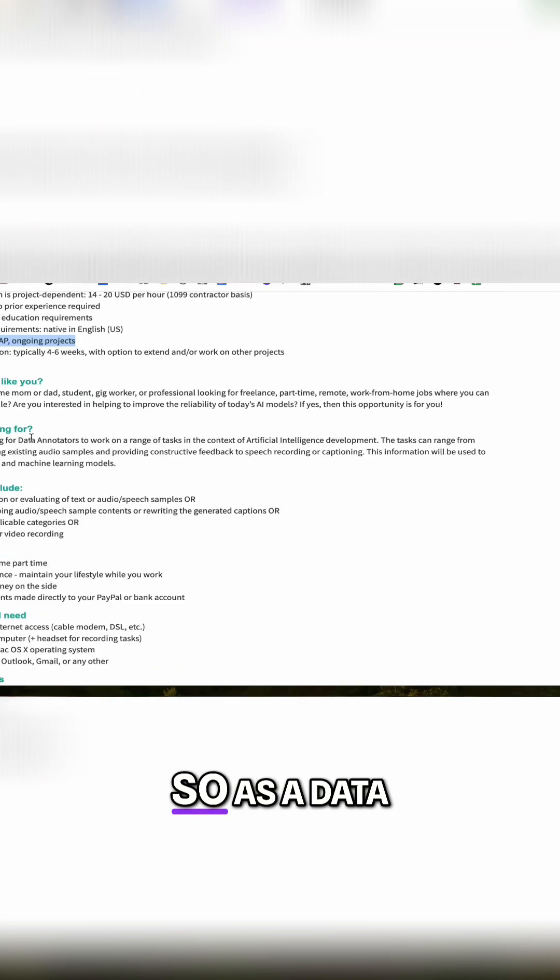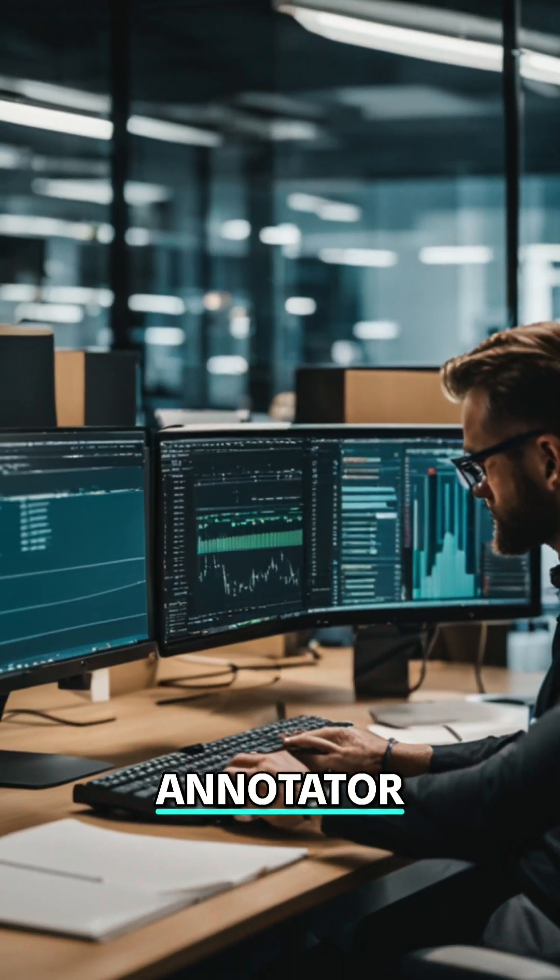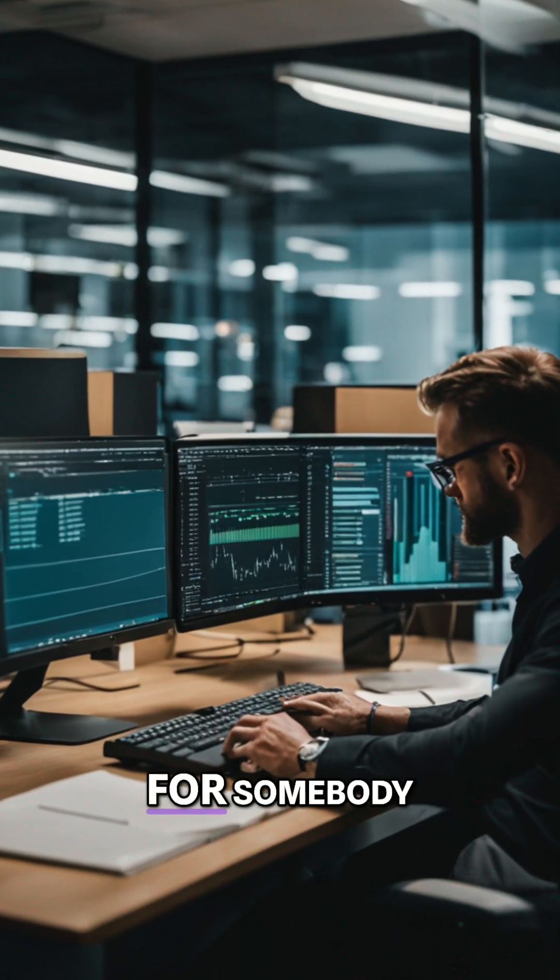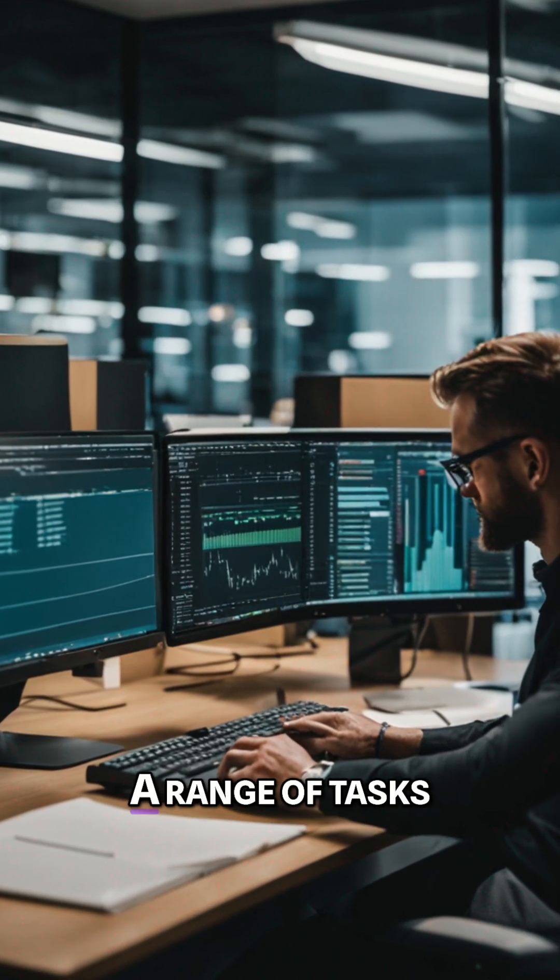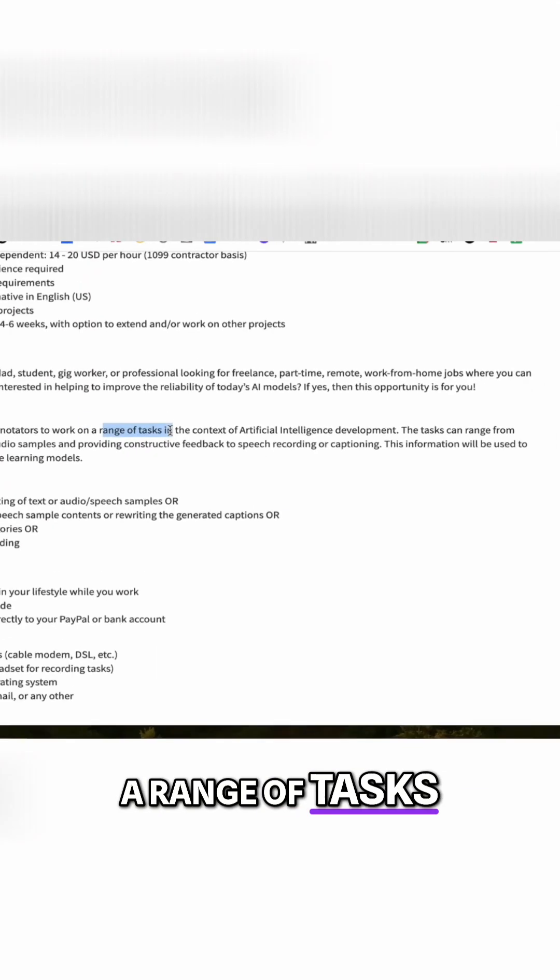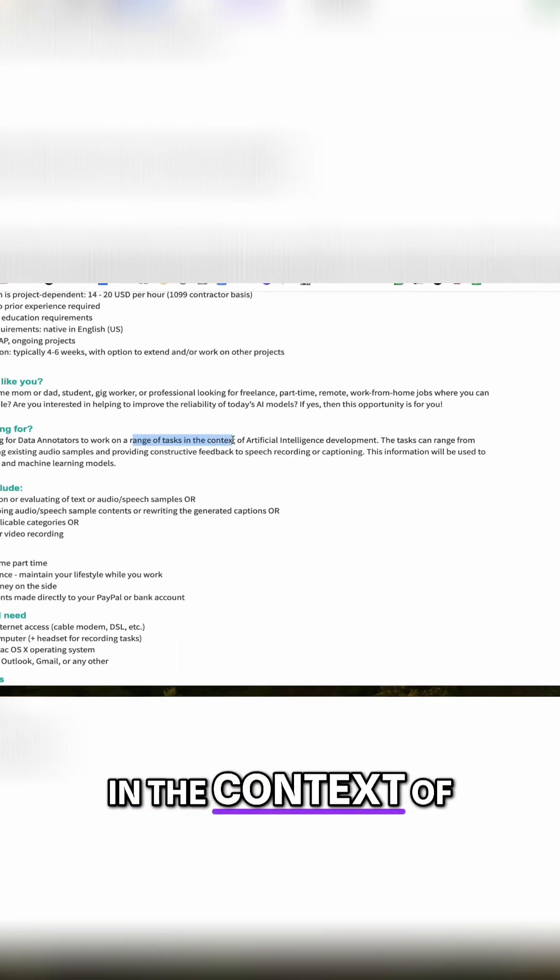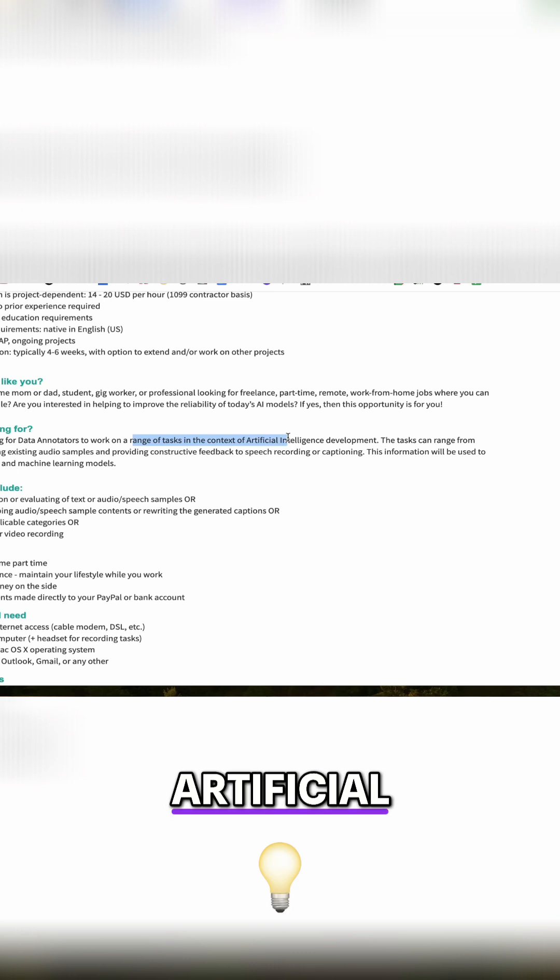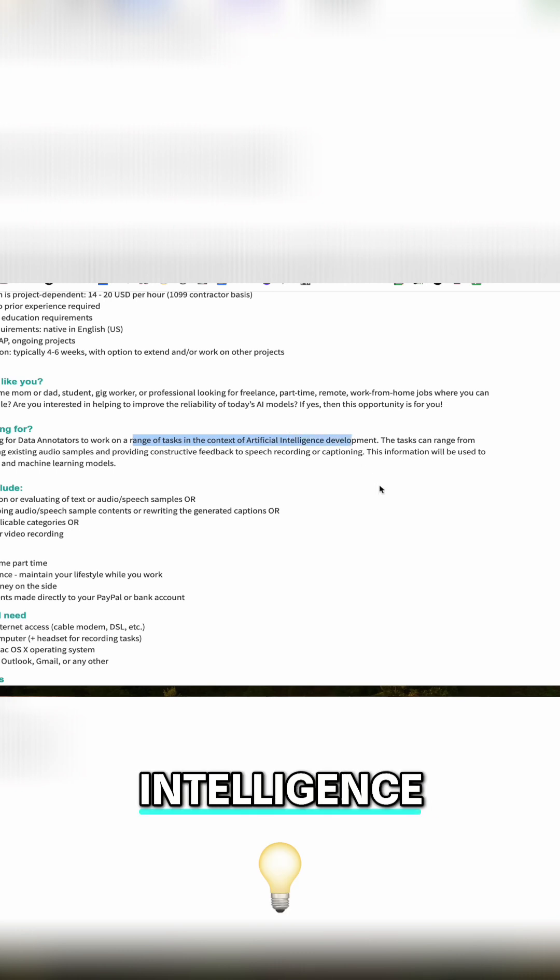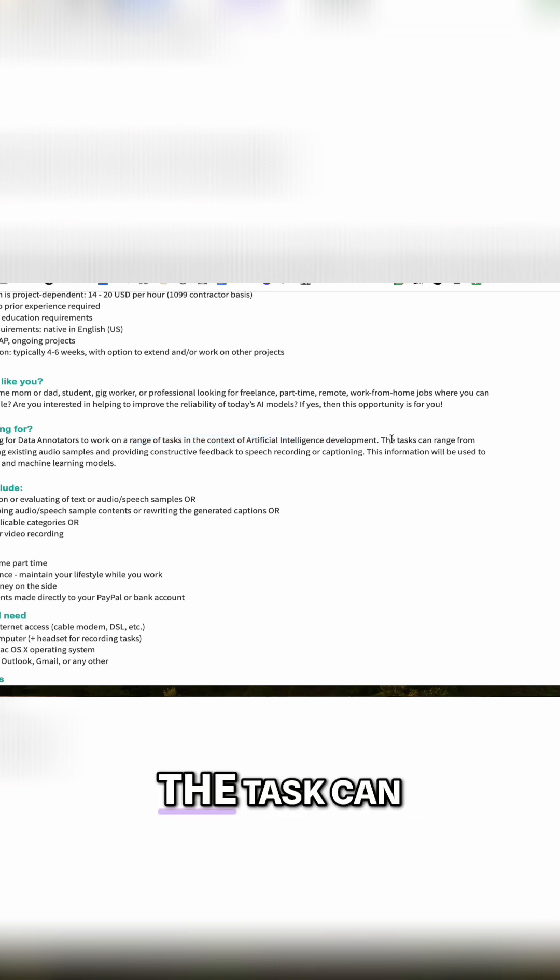Projects. So as a data annotator, they're looking for somebody who can work on a range of tasks in the context of artificial intelligence development.